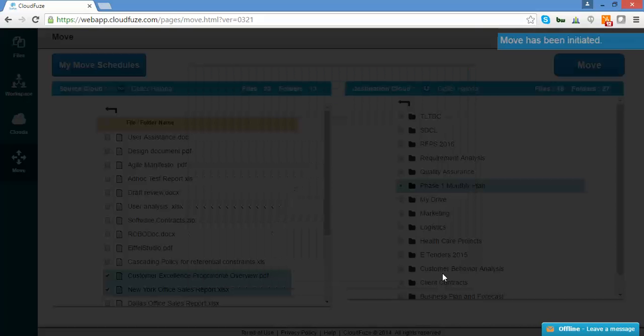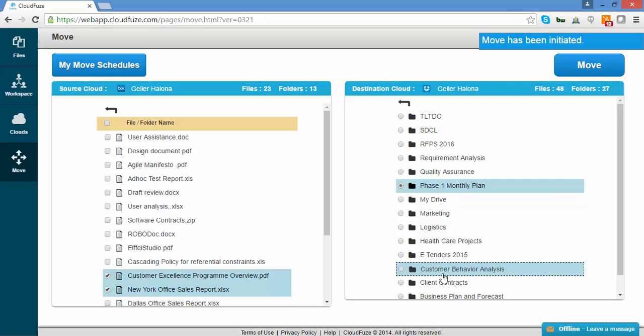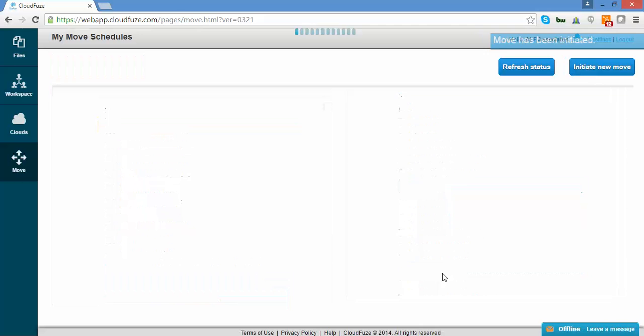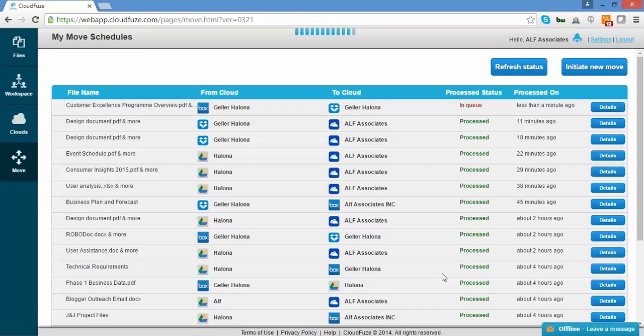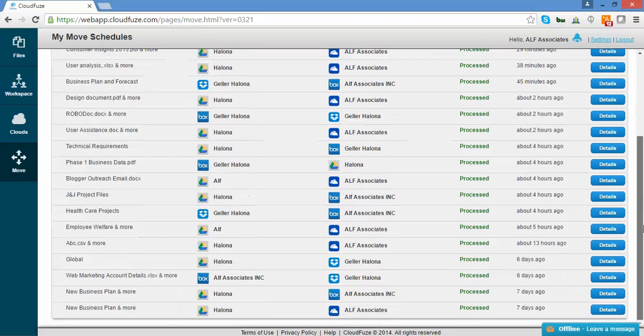Next, click Confirm Move. You'll see the message 'Move has been initiated,' after which you'll see the Move Schedules page. This means your move has been initiated successfully.